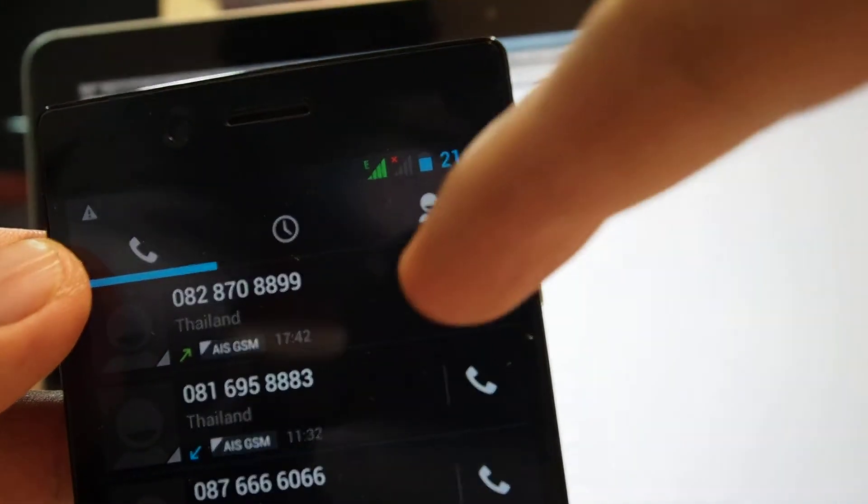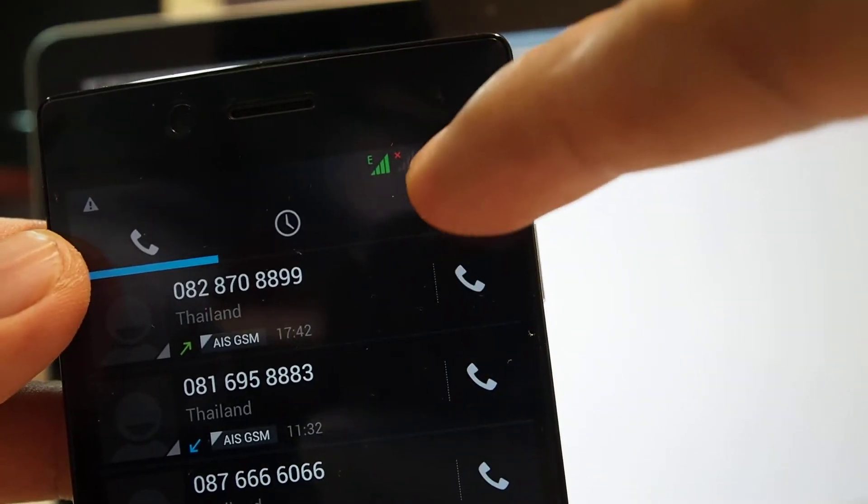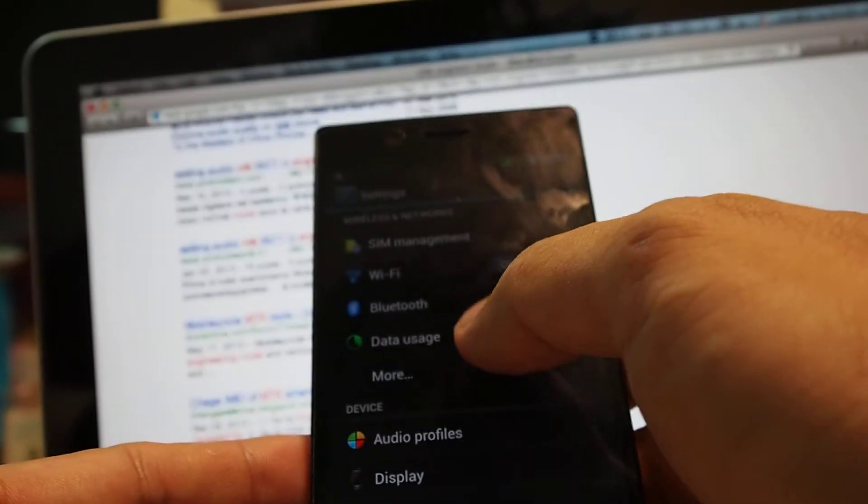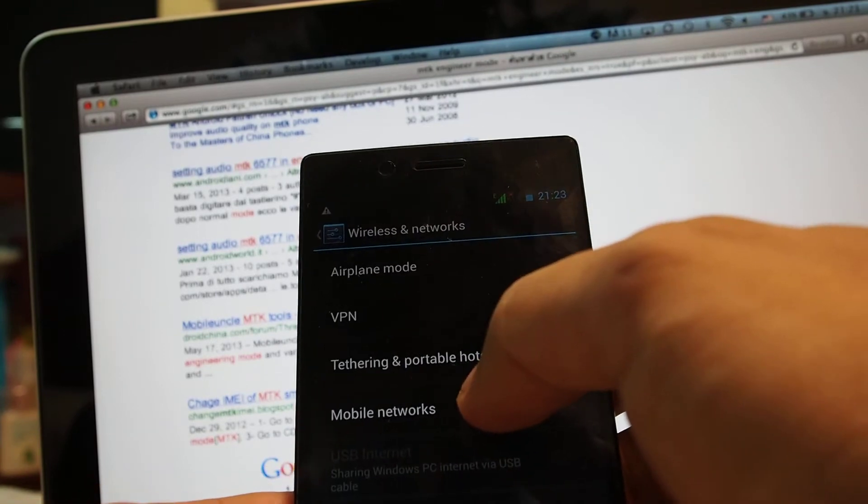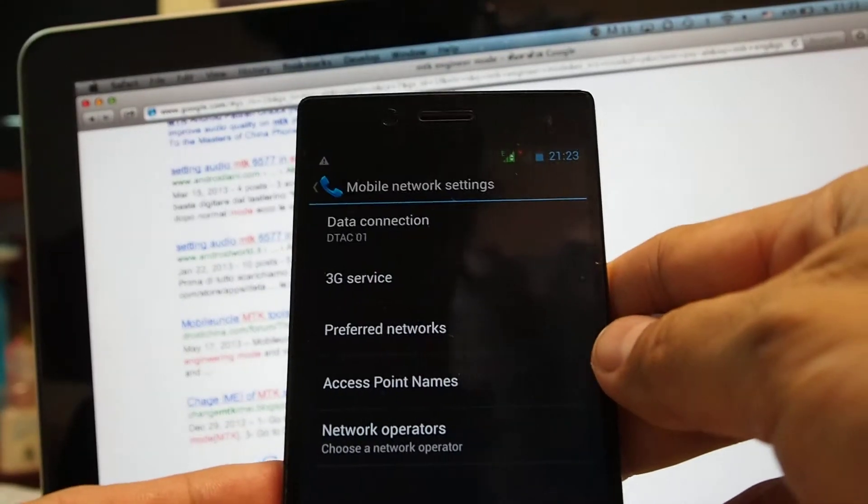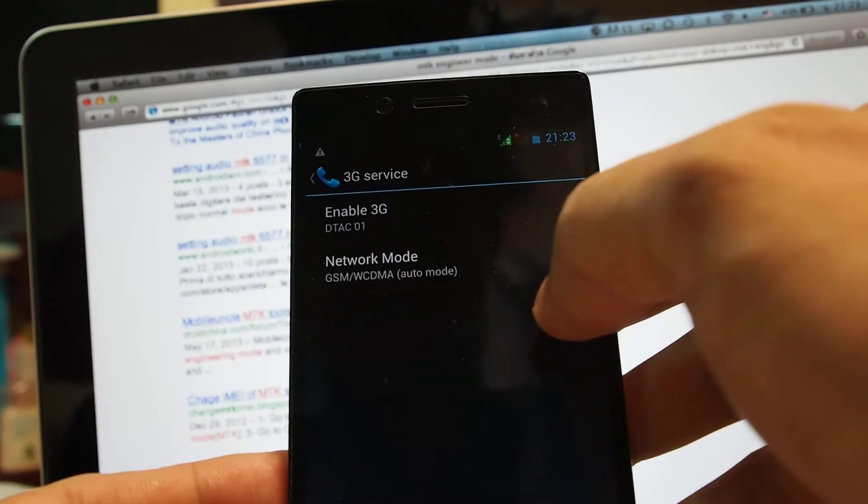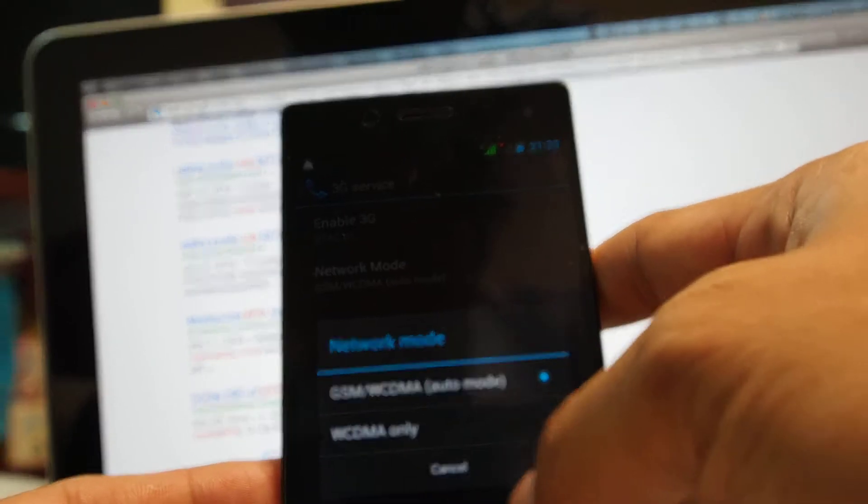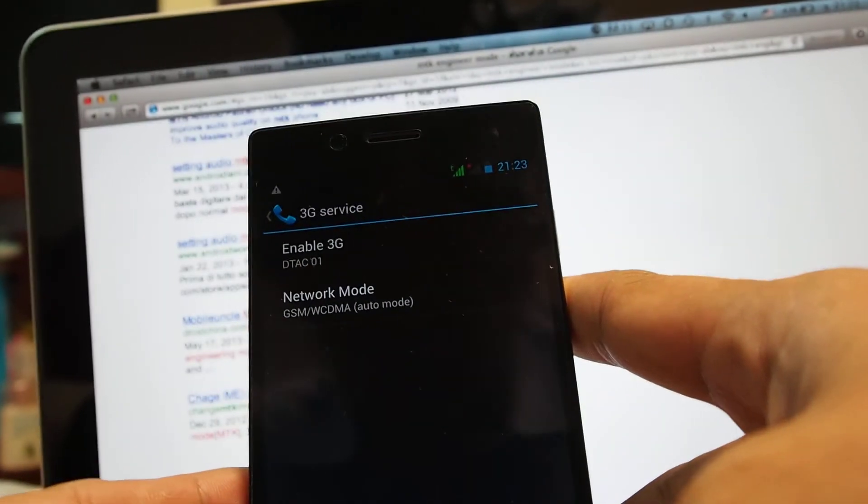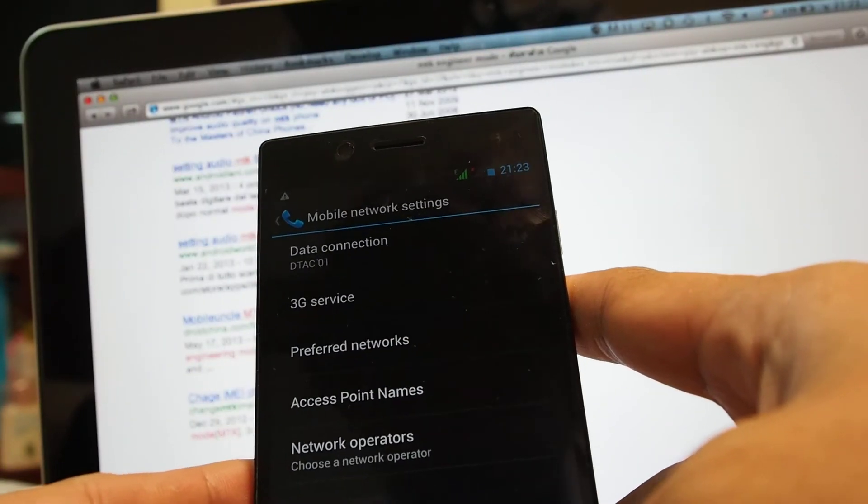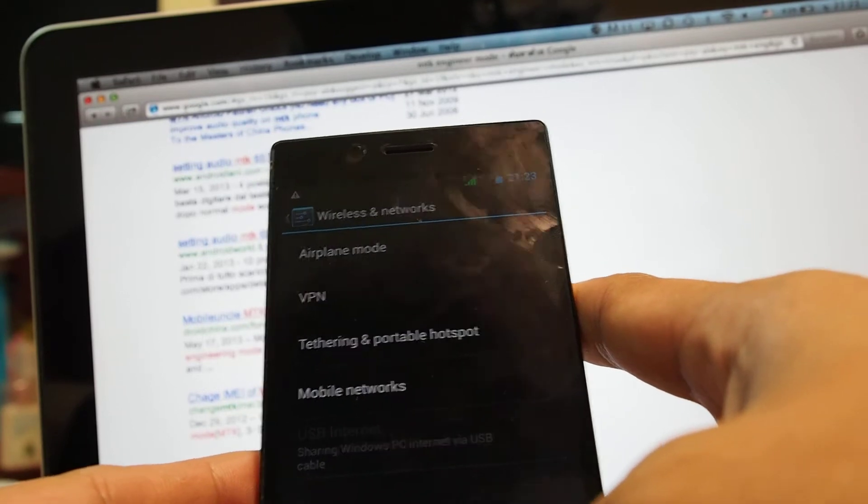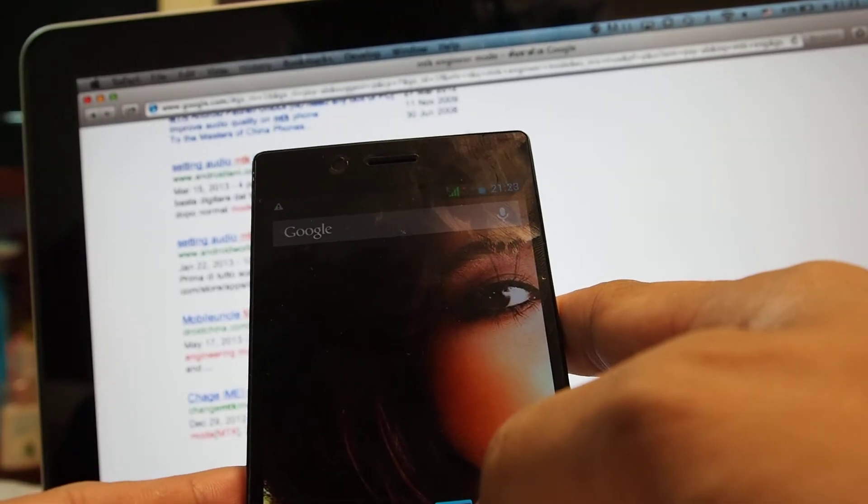You can see right on the top here. It shows E here. And what I'm going to do, I'm going to go to setting, and more, mobile networks, 3G service. Yes, it's 3G in auto mode. I will go to the engineer mode to check the frequency supporting.